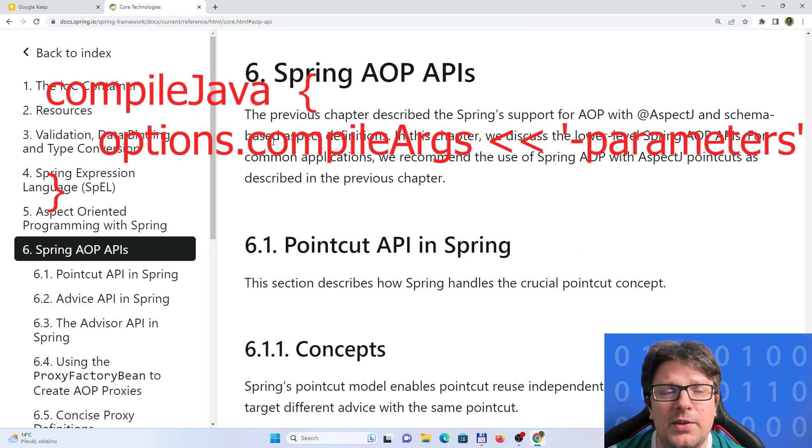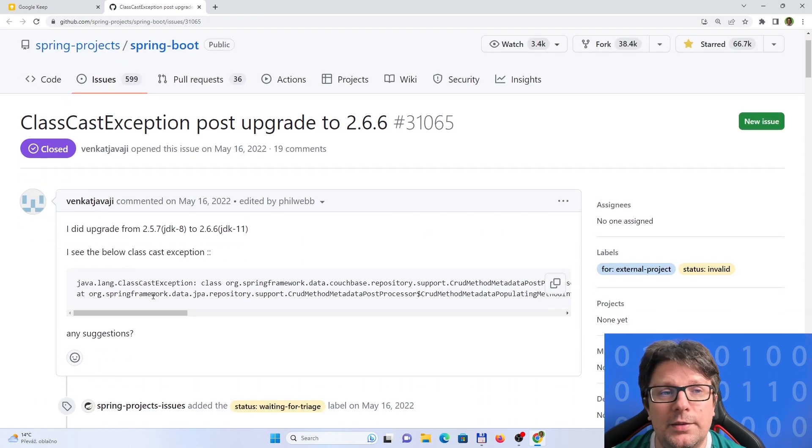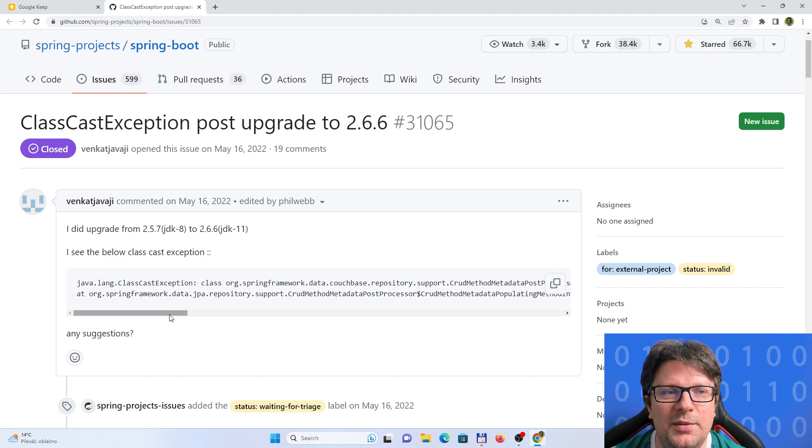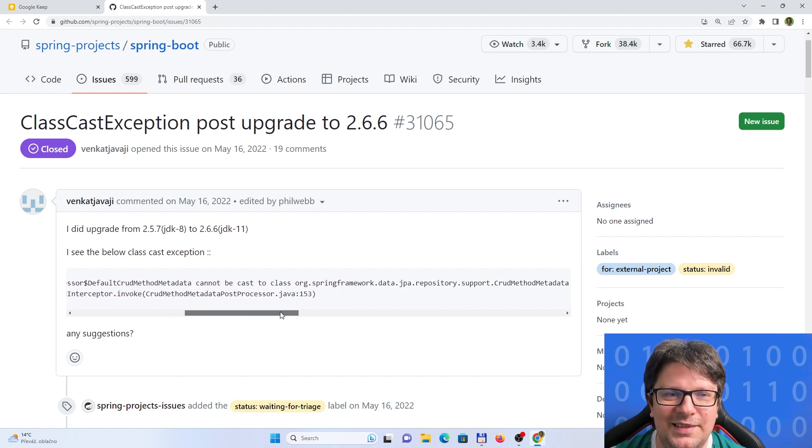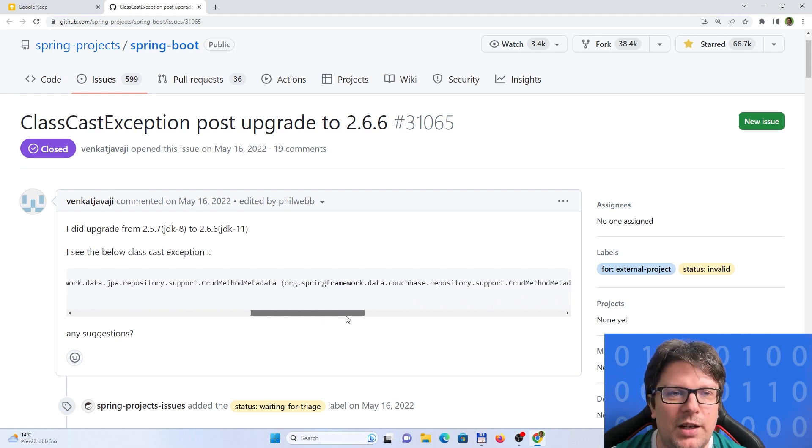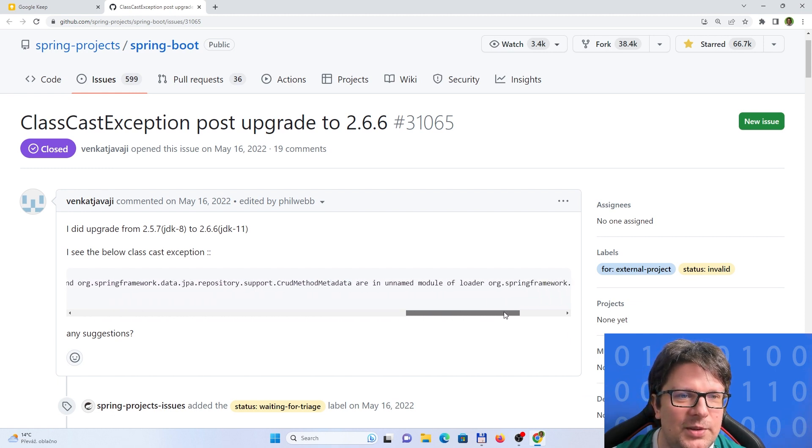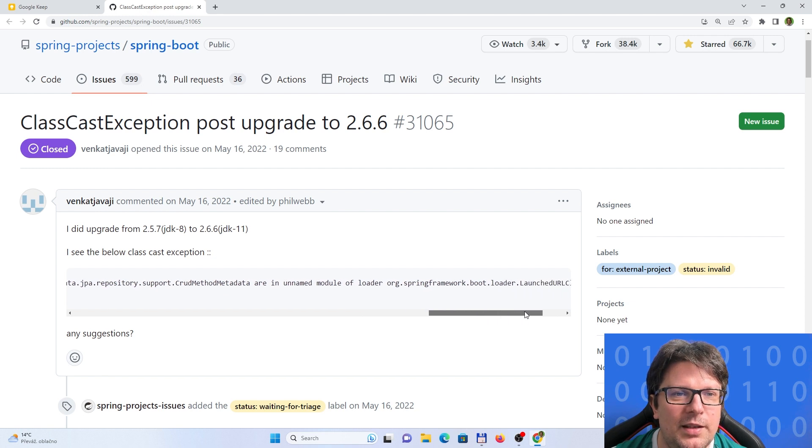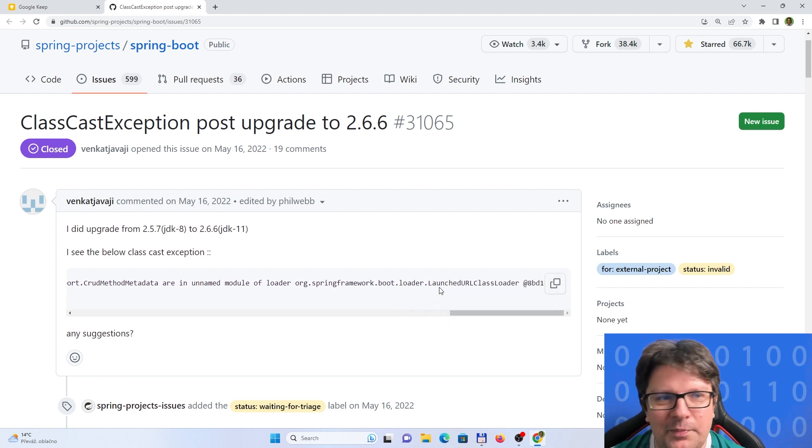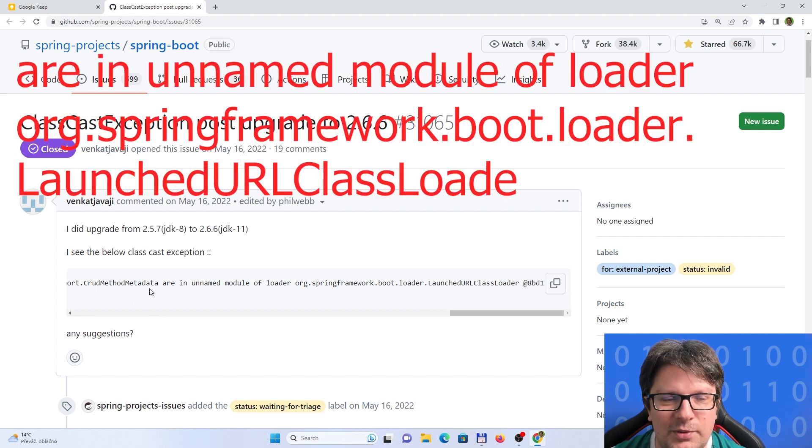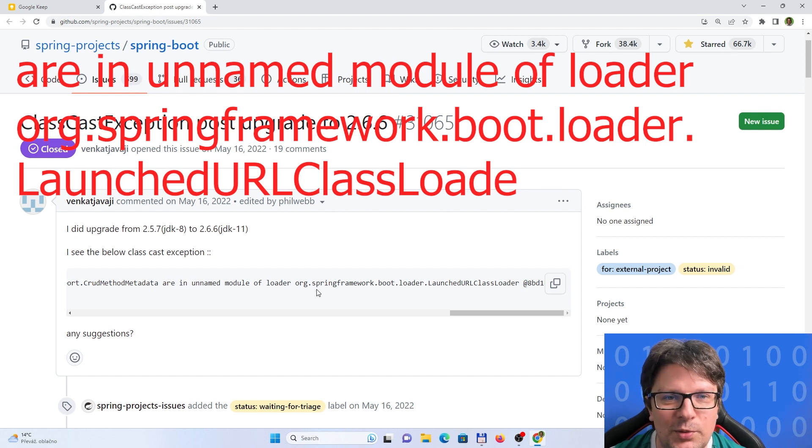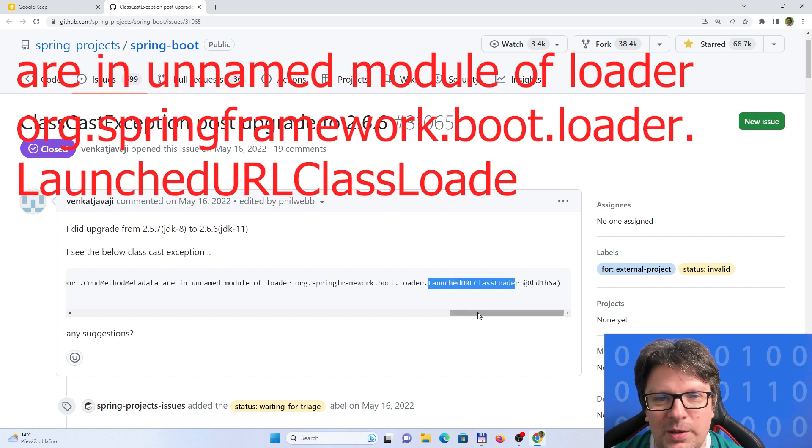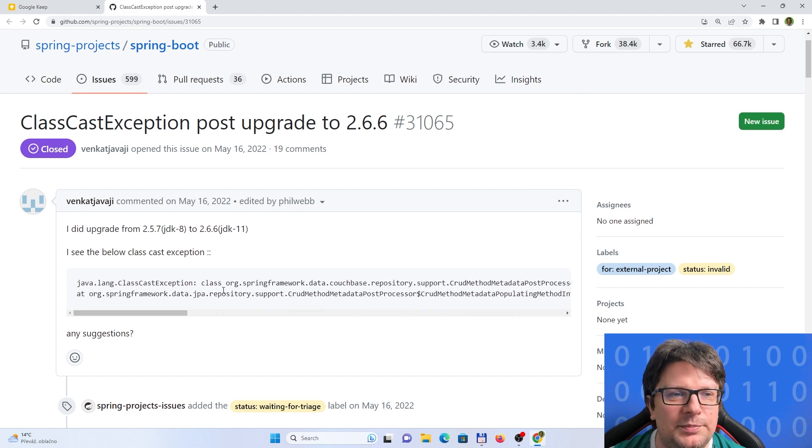Another issue which I had was about some strange error which I never seen before, about some kind of casting. If I scroll more to the right, it was something like this - complaining that some of the classes or instances or whatever interfaces are in an unnamed module of the loader. Basically it was pointing to the same loader class in Spring Boot, but the message was a bit different.